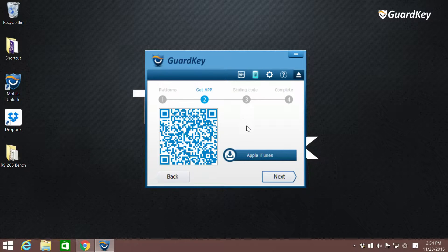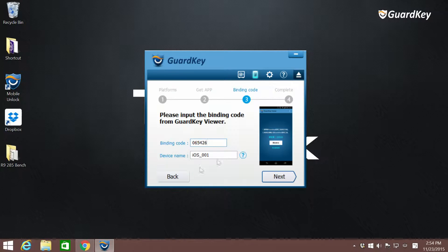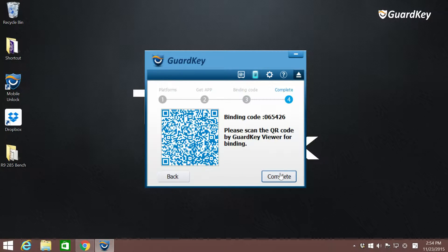Enter your binding code and feel free to enter any name you like, then press next. Hold your phone still while scanning the QR code and don't forget to press complete.